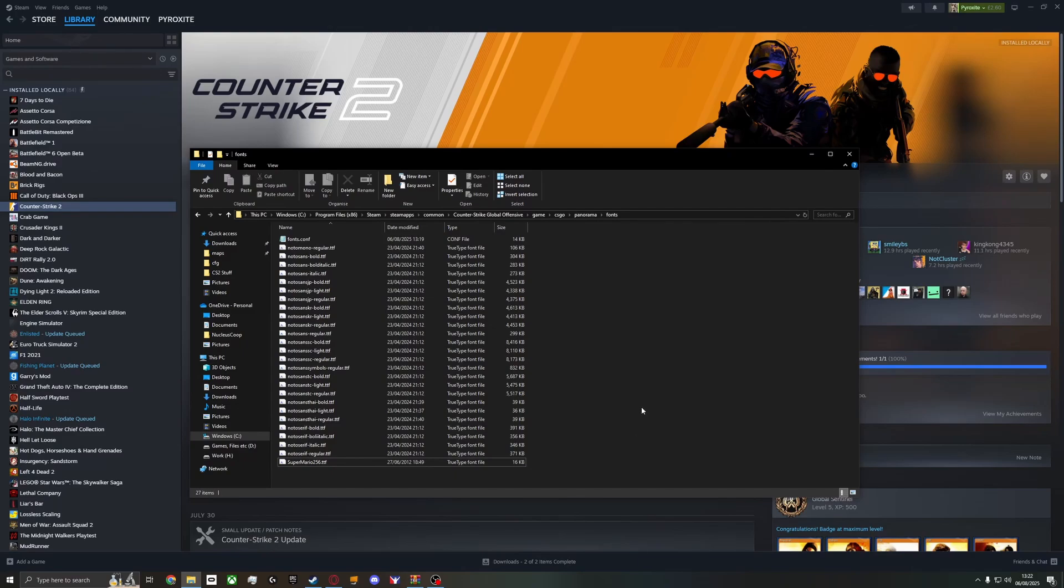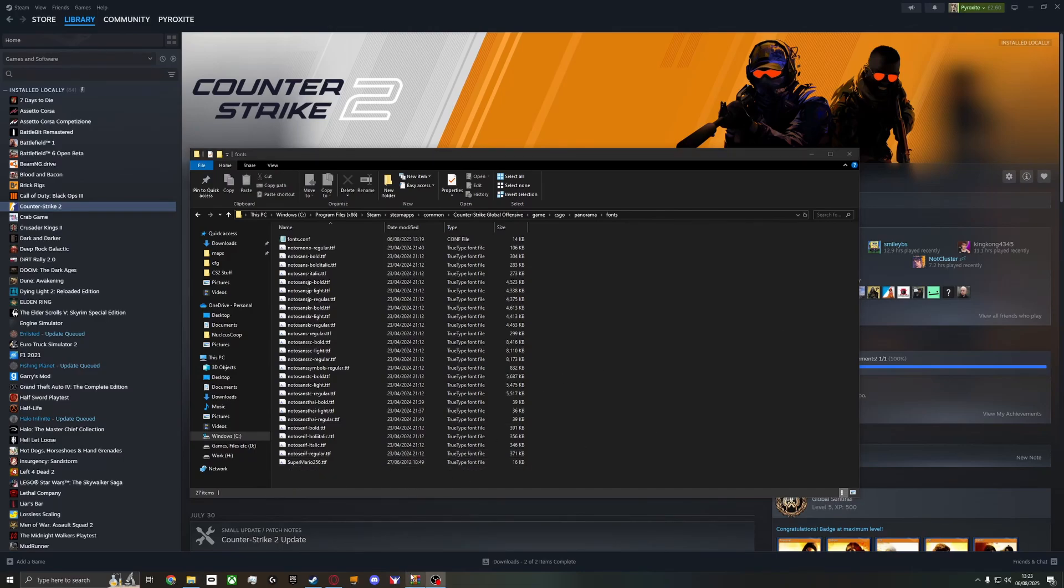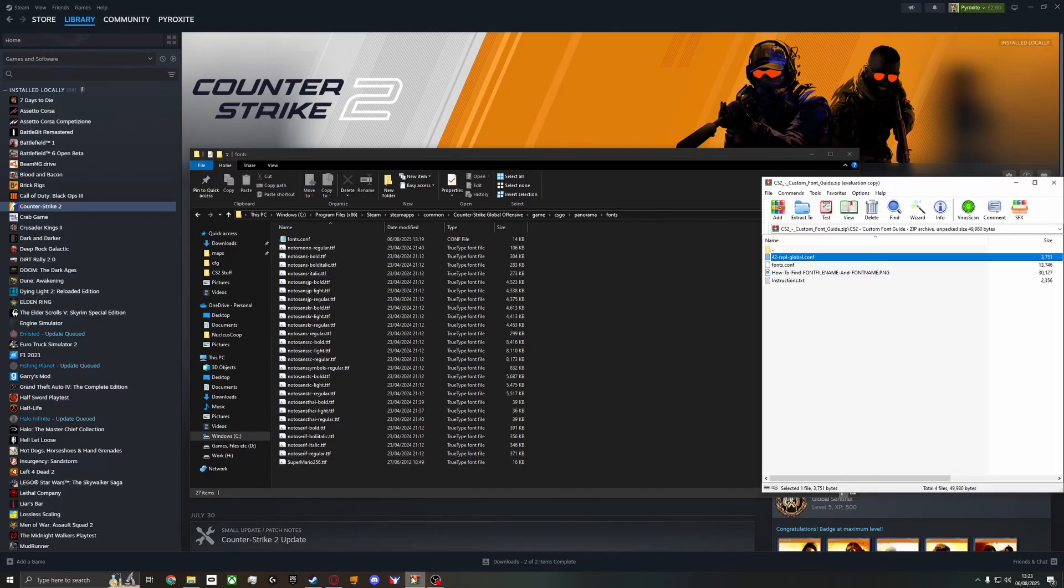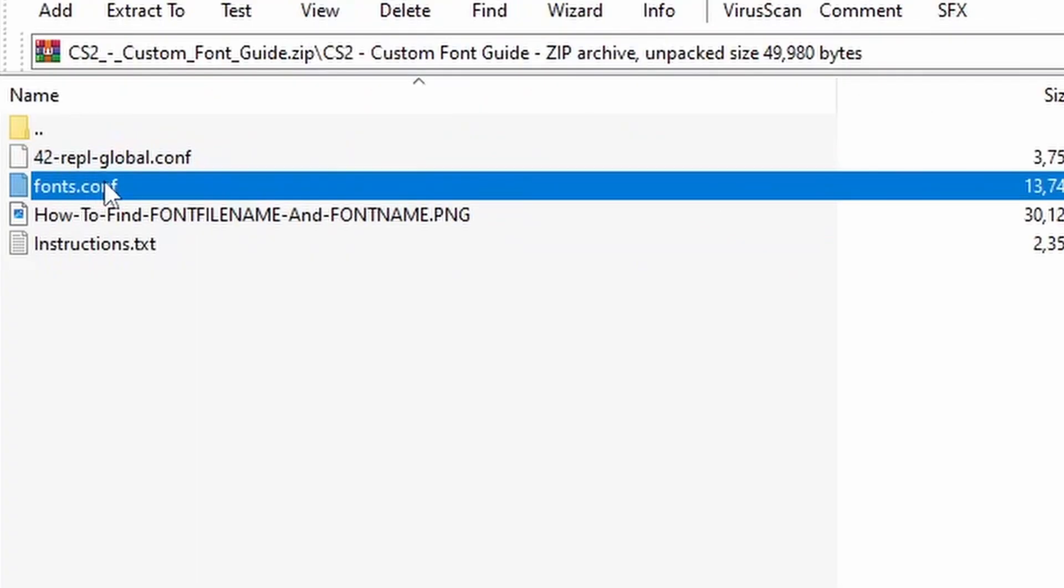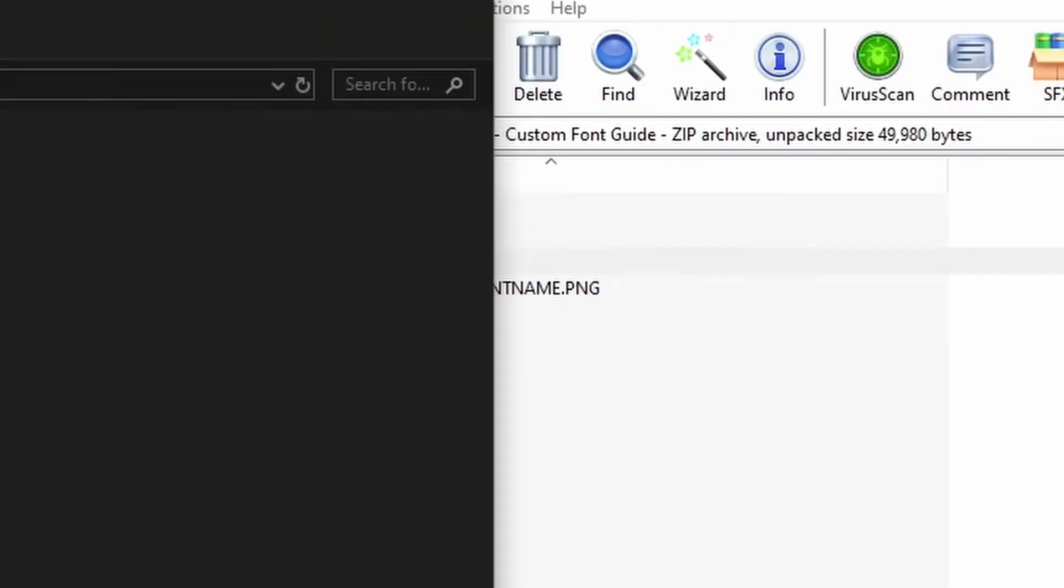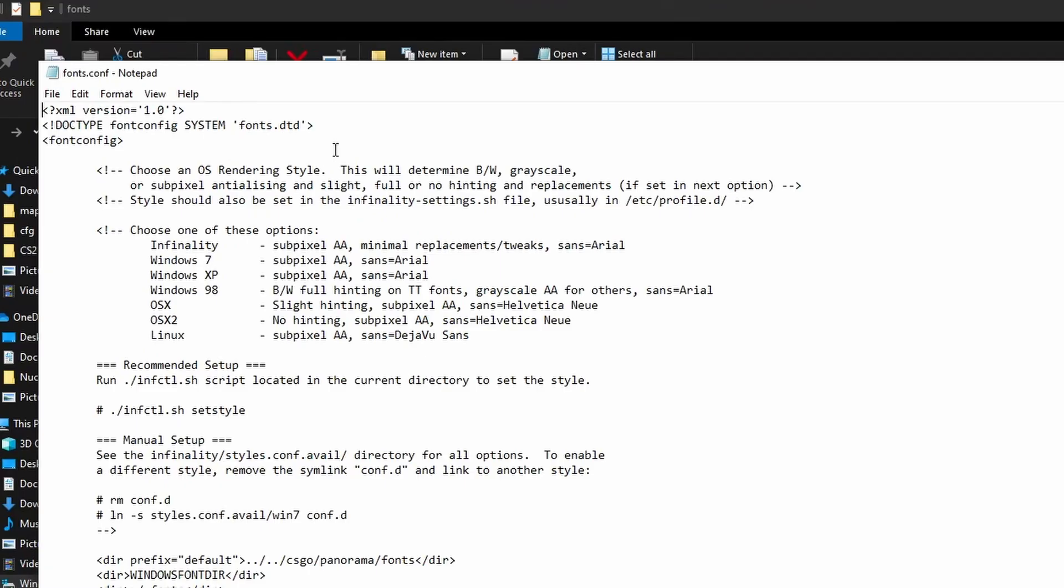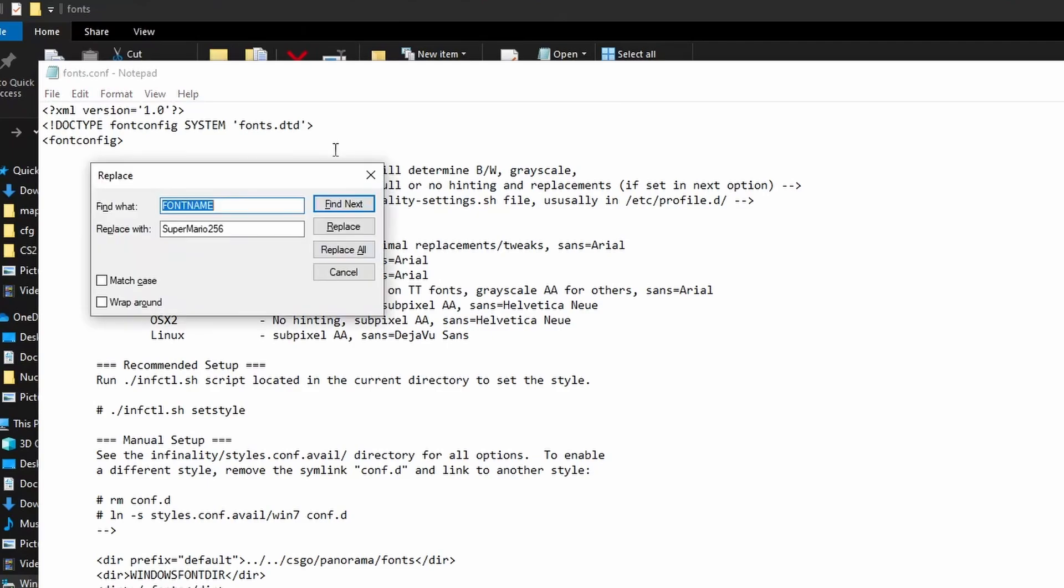Just drag and drop it in. I'm going to use this one as an example - it stands out quite a lot. Then open up the file you downloaded from the description and drag in fonts.config.